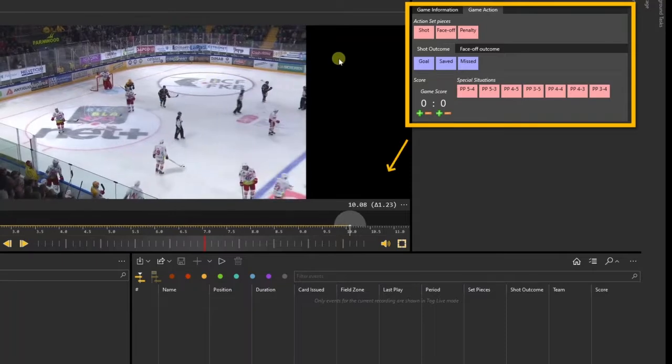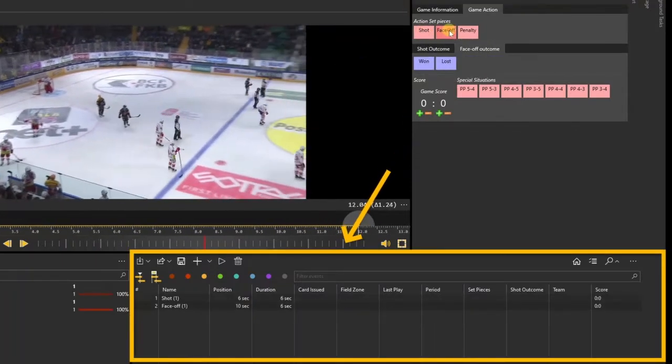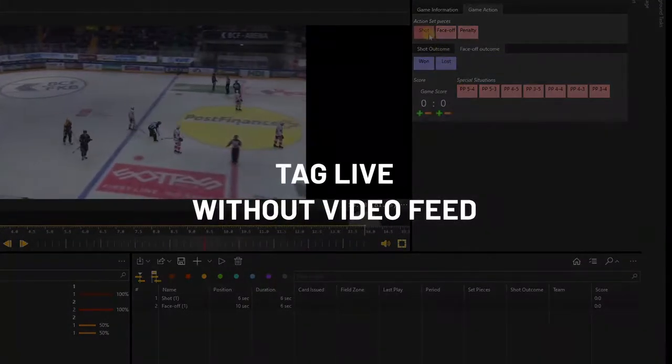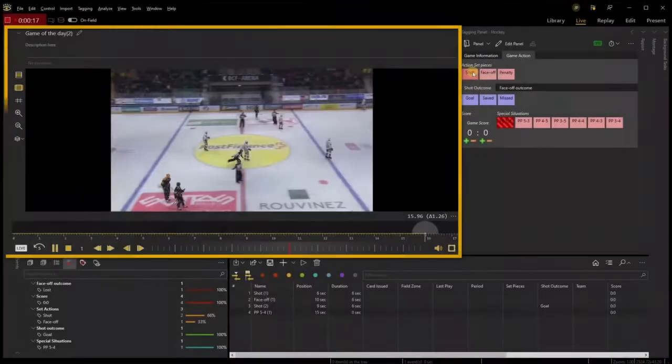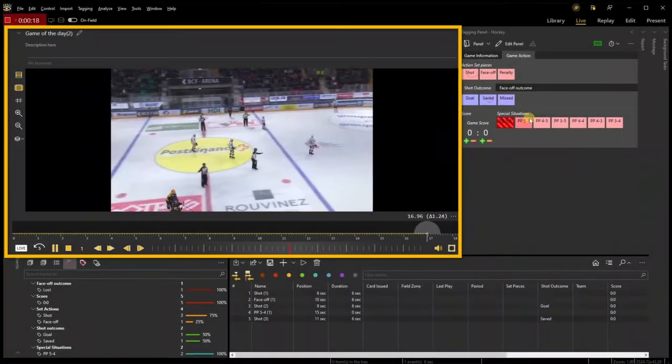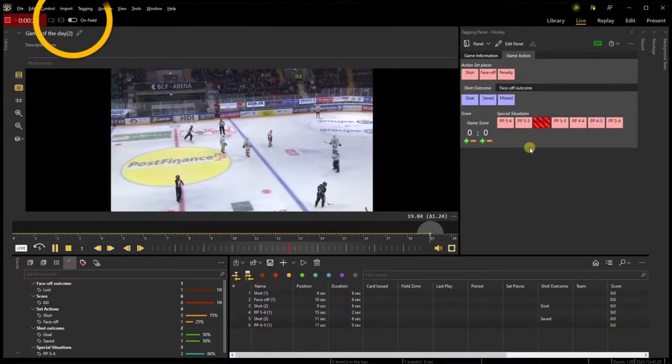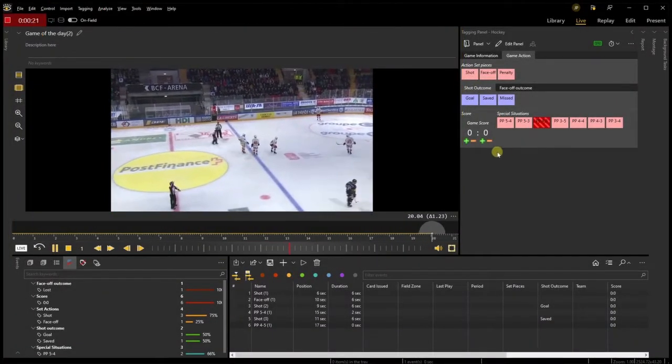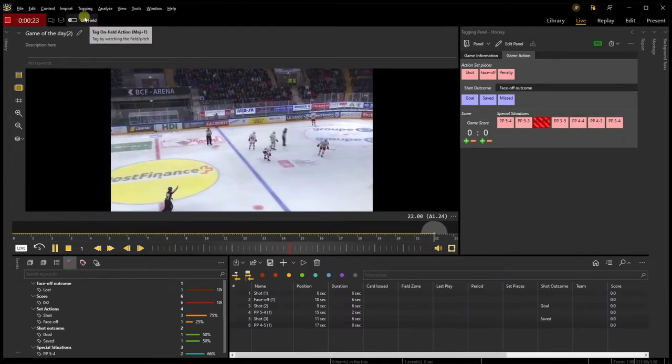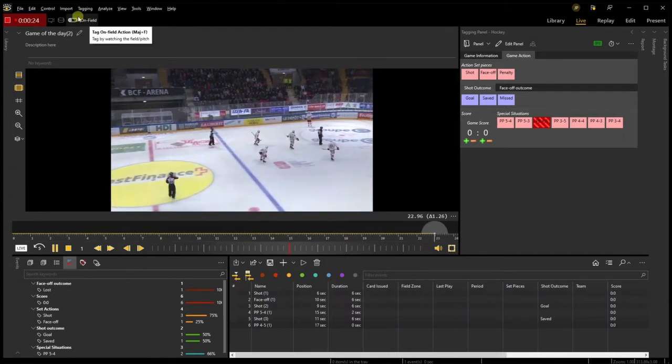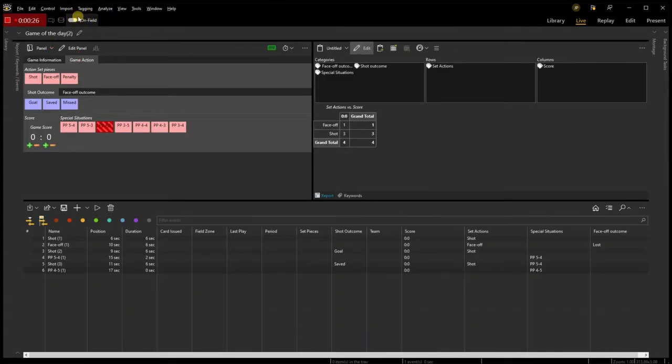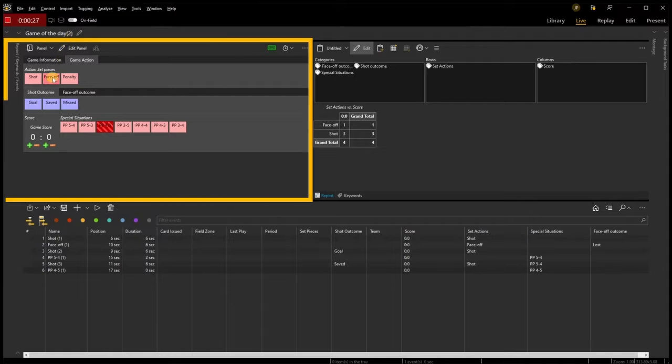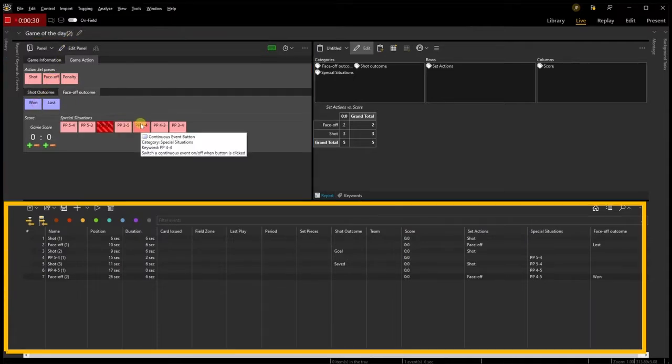If you don't need the video player window, you can remove it by toggling the Unfield Mode icon. This will give more space to the tagging panel, the events panel, and the reports panel. Toggle the icon back and forth to jump between the two view modes.